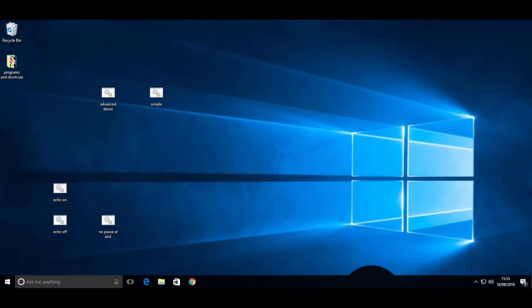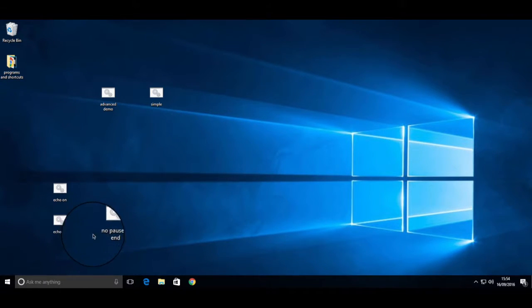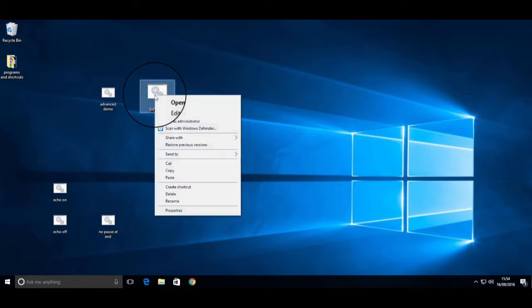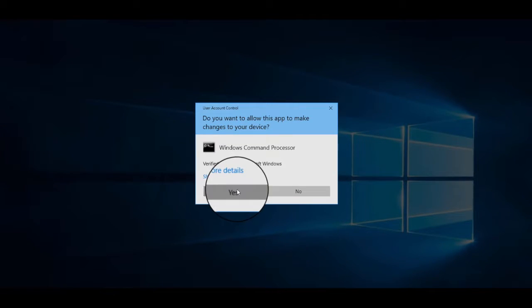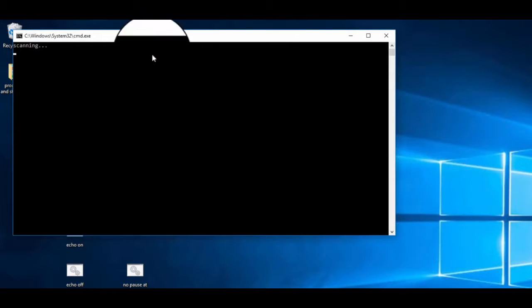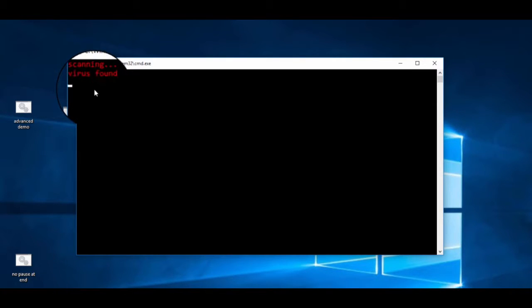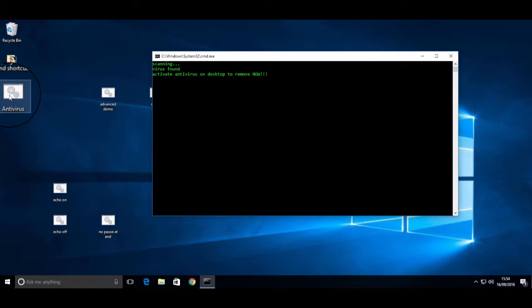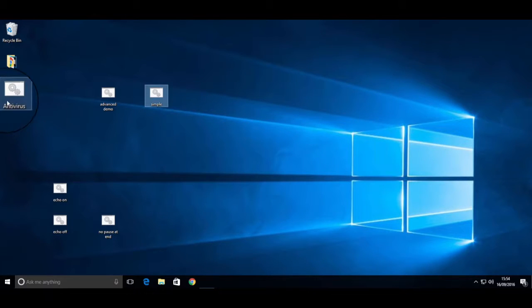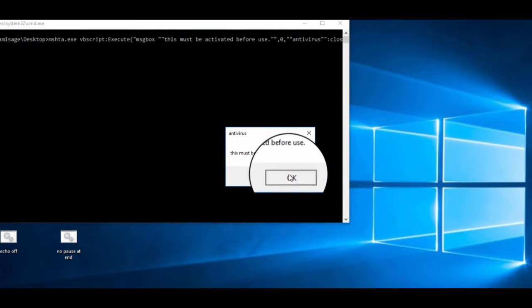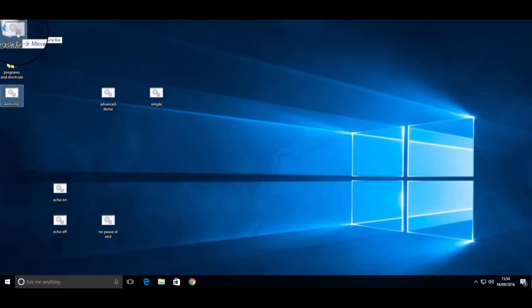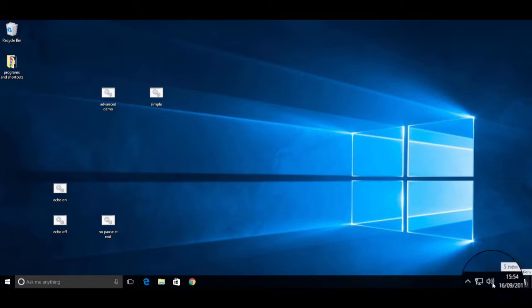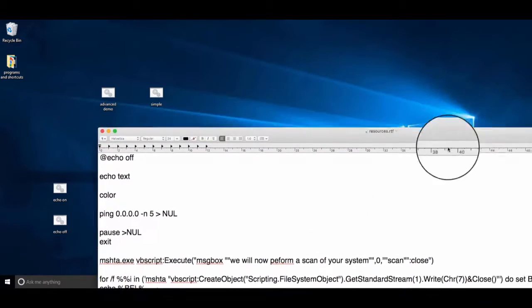My best one I've done so far is a fake virus scan. It will say scanning for viruses and stuff like that. Firstly, I'm going to show you a nice simple one which you'll probably be able to do quite quickly. So it says: We will now perform a scan of your system. Scanning. Virus found. Activate antivirus on desktop to remove now. And it's made an antivirus file, and it will close when you press any key. Making a batch file inside a batch file isn't the easiest of things, but I've got a guide on how to do that in this sheet. I'm going to be explaining what they will do and what they can be used for.